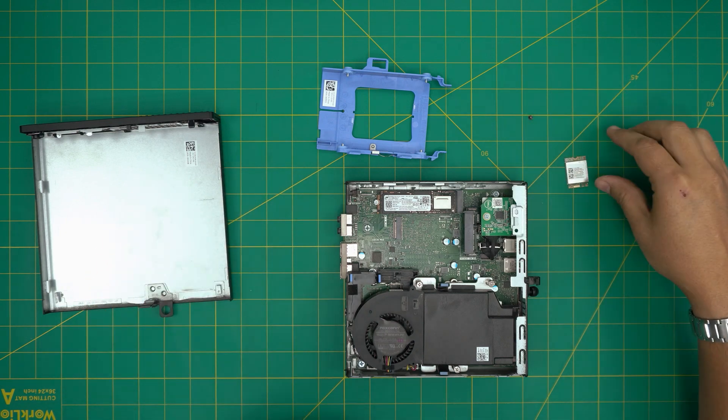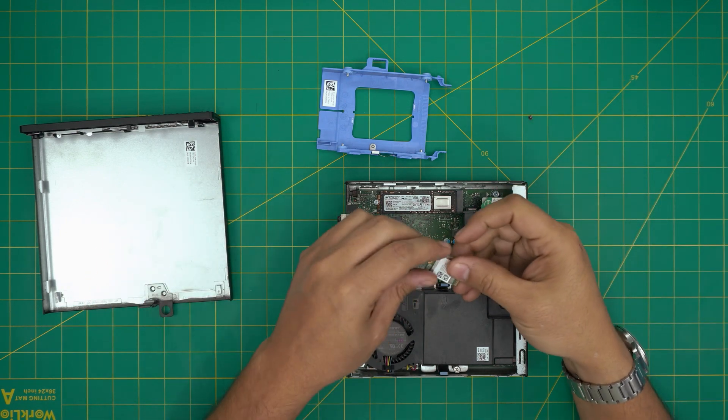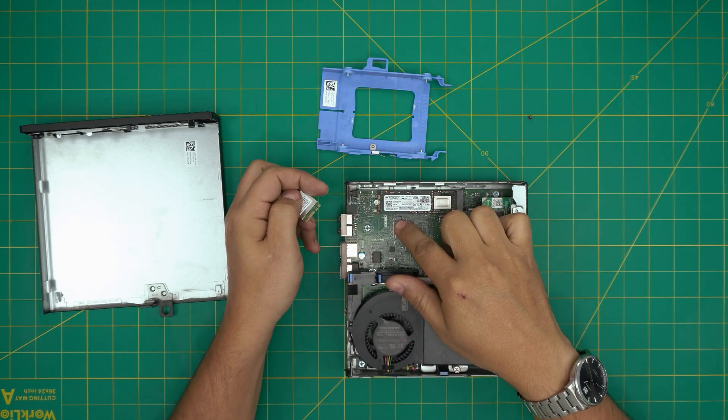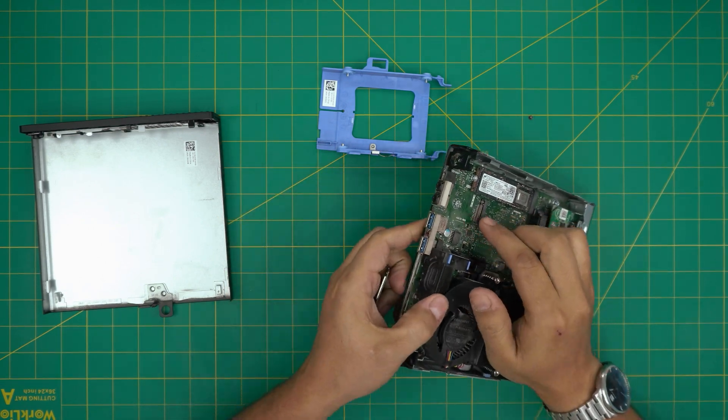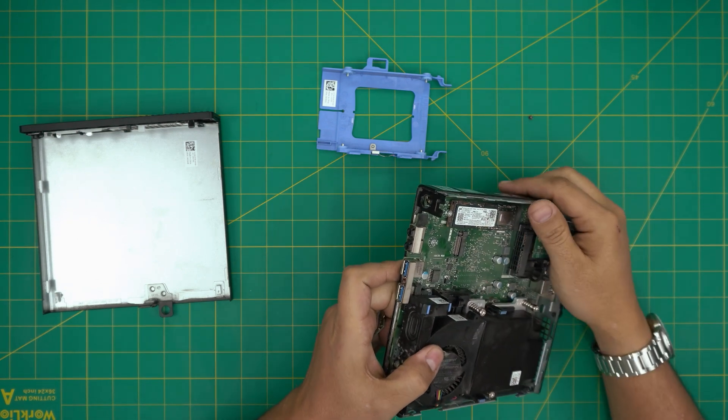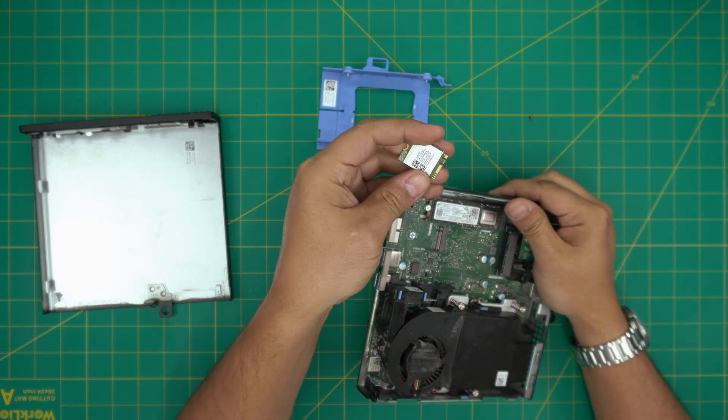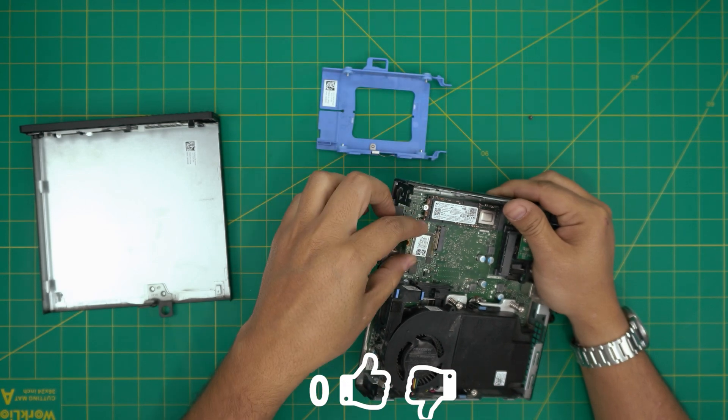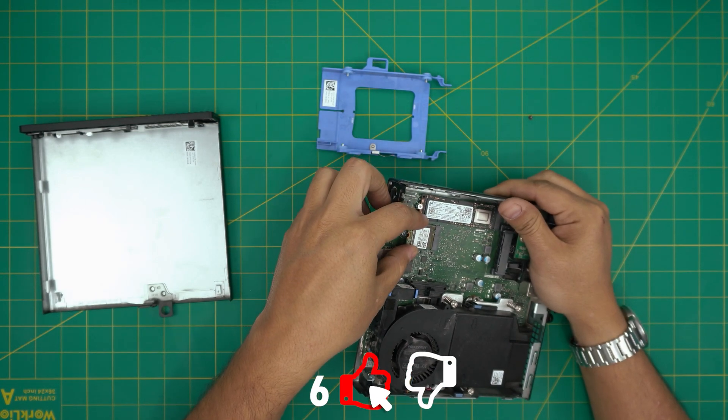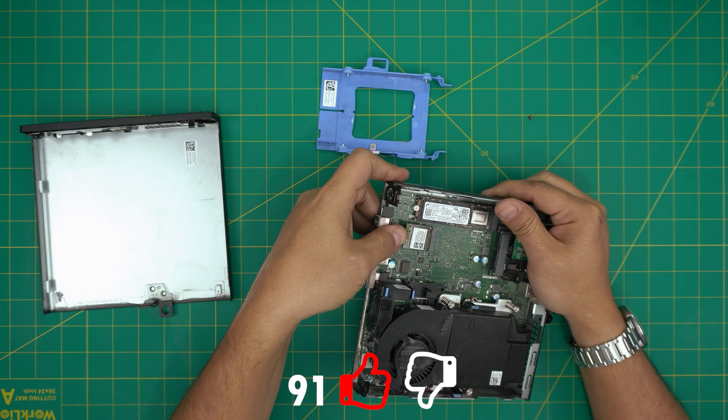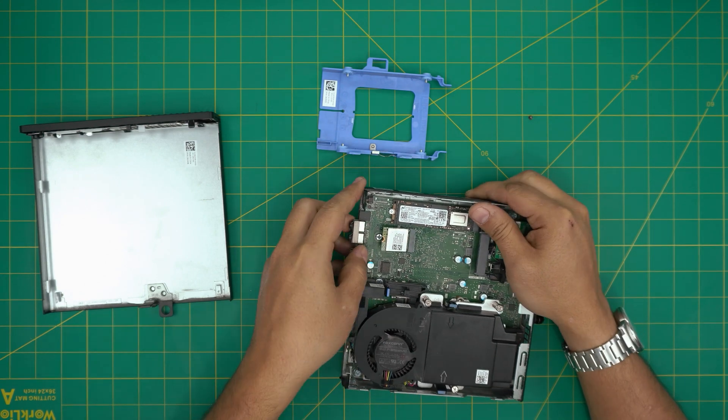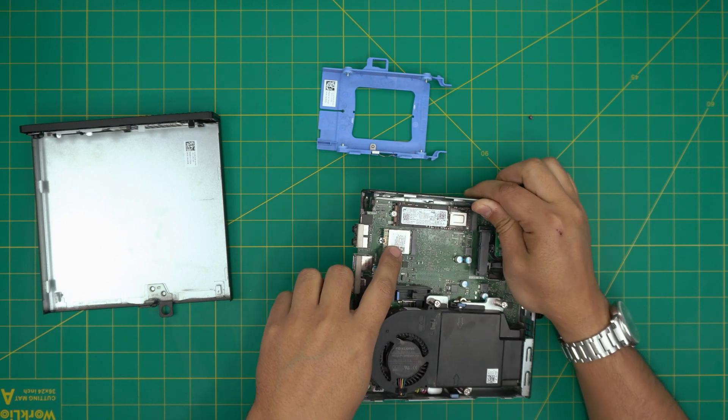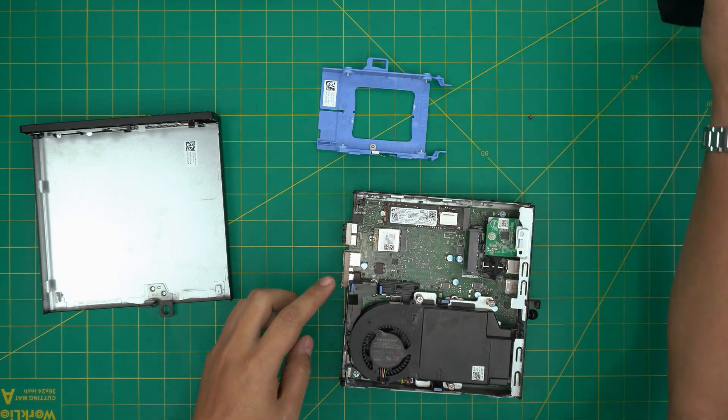Once you have the card, all you need to make sure is the notch on the card matches the notch right in here. This one has only one notch right there. They usually normally come with one notch on them. You might have a few notches on them, a couple of them, doesn't matter as long as the notch matches right there. And you can just slide it in 10 or 15 degrees all the way in there and you're going to see it's springy type right there.